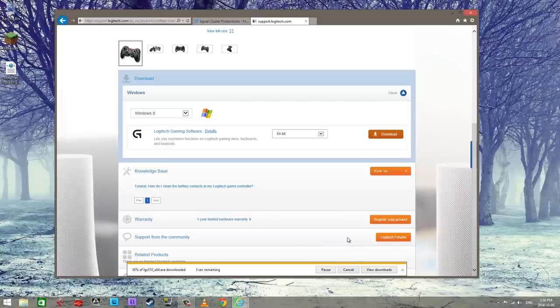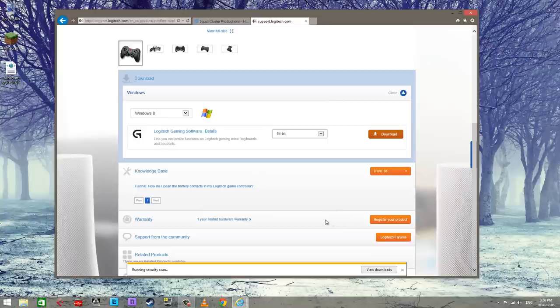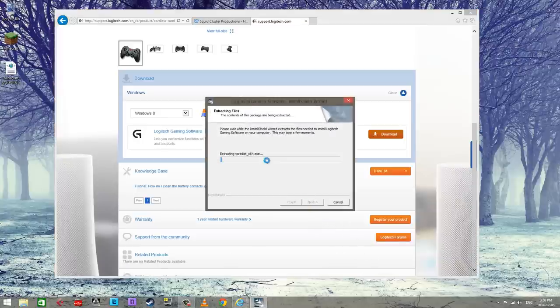You can save it, do what you will. And then it's gonna install the software pretty soon here. Here we go.